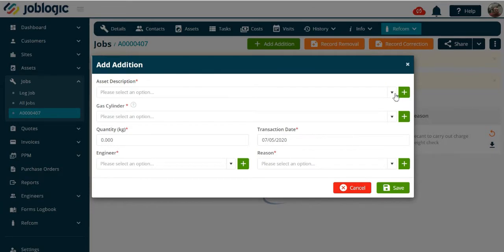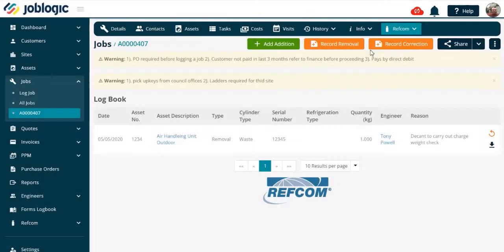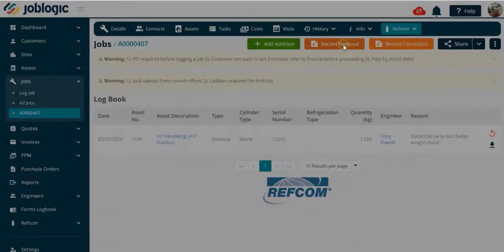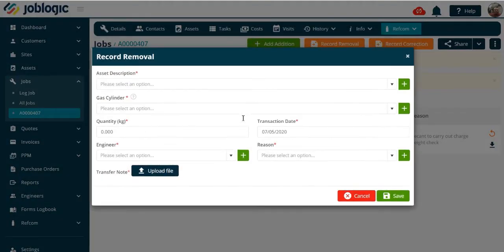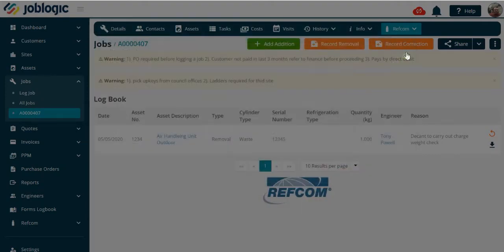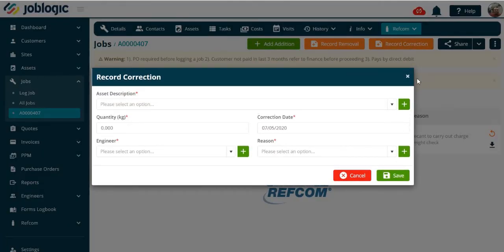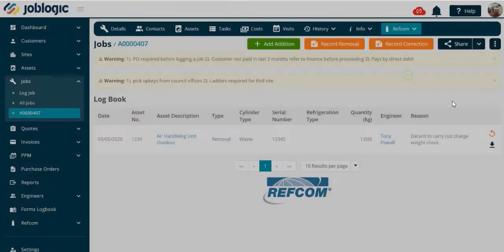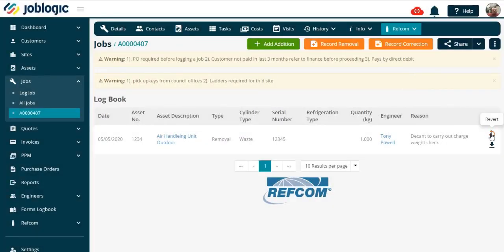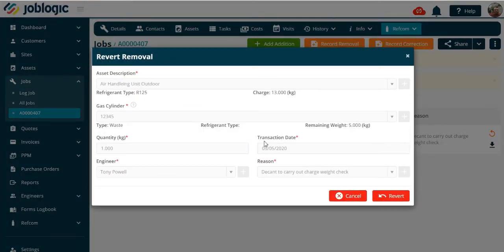And record a correction, as shown here. You can also revert a removal, as shown. Thank you for watching this tutorial.